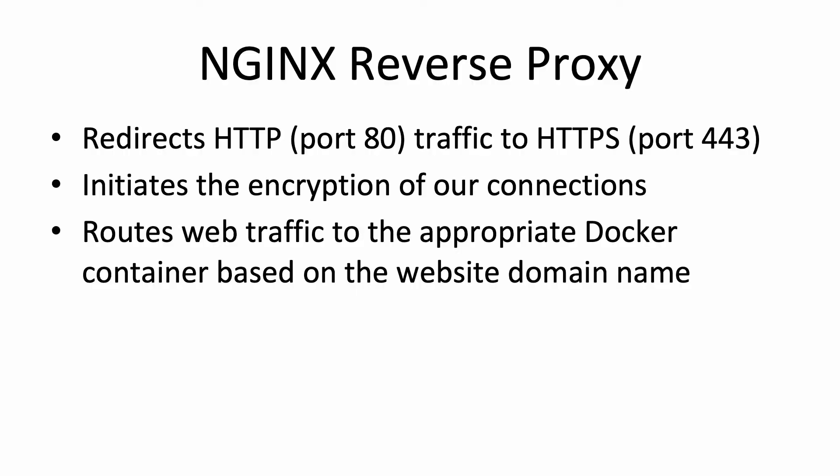We are going to be using Nginx in a setup called Reverse Proxy, and it's going to fulfill three main functions. First, it's going to redirect all of our regular HTTP traffic on port 80 to the secure HTTPS on port 443. This will force our users onto the encryption version of HTTP. Second, it's going to invoke our HTTPS certificate that's installed on the server to encrypt all of our connections.